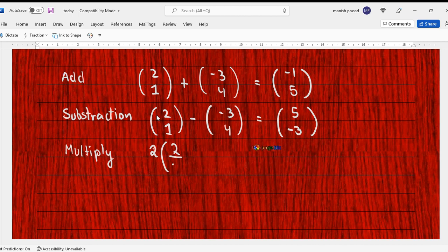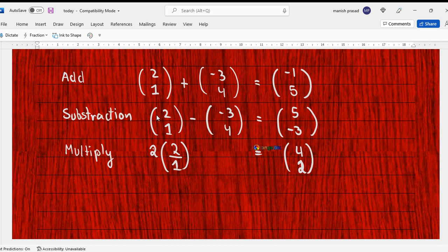When you are multiplying a vector with a constant, it becomes the normal thing. 2*(2/1) would become (4/2) - two twos are four, two ones are two. Both of them are going to be multiplied.